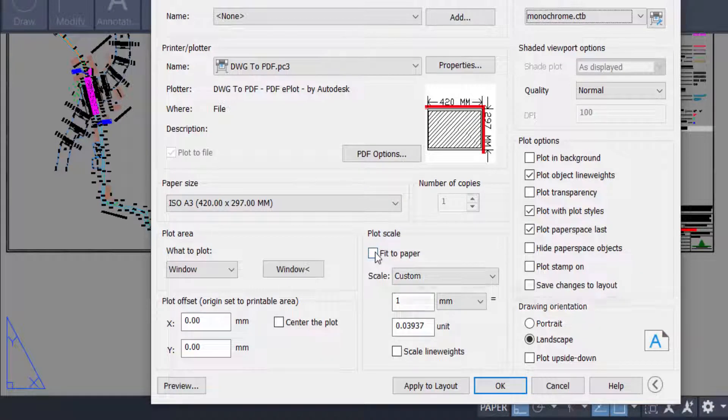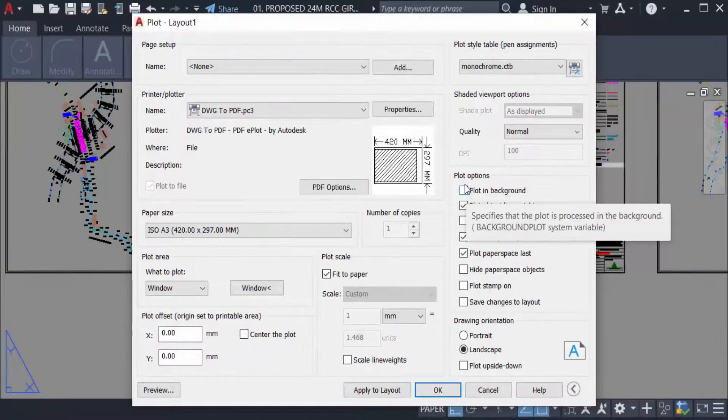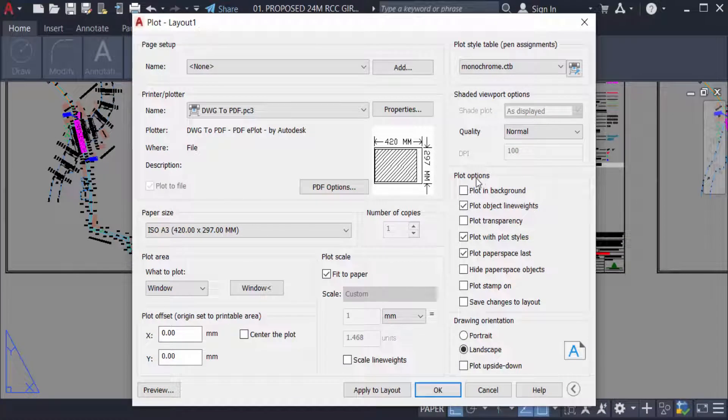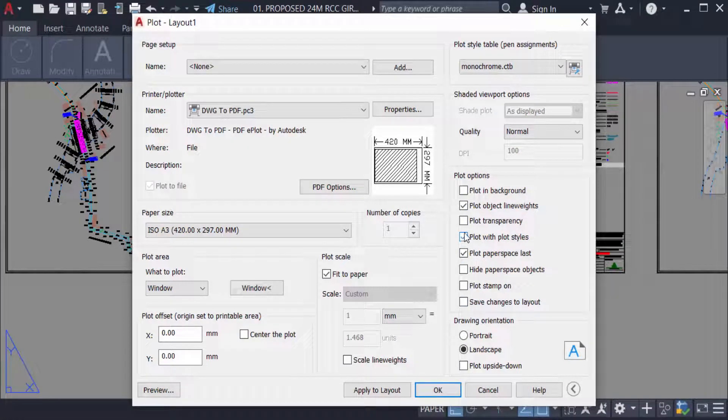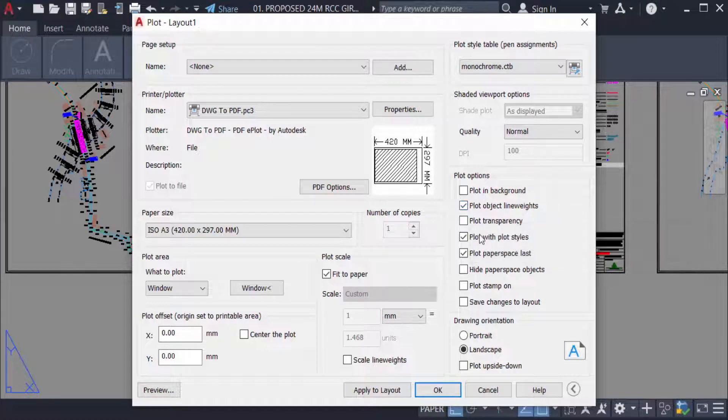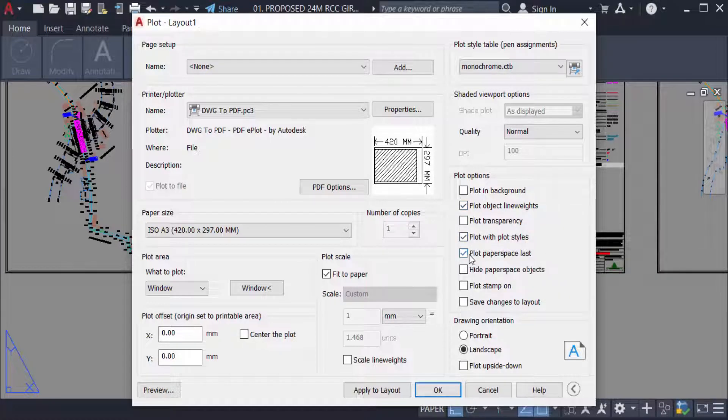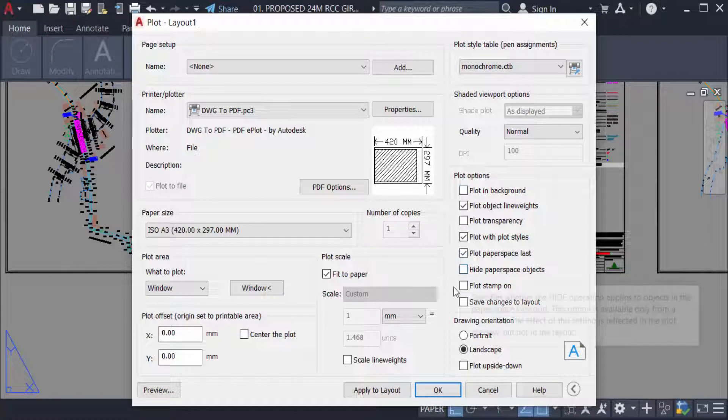And plot options, here are the menu options. I tick mark this: plot object line weights and plot with plot styles. Plot paper space last, I select this. And also I select the drawing orientation, portrait or landscape. I select here in landscape.